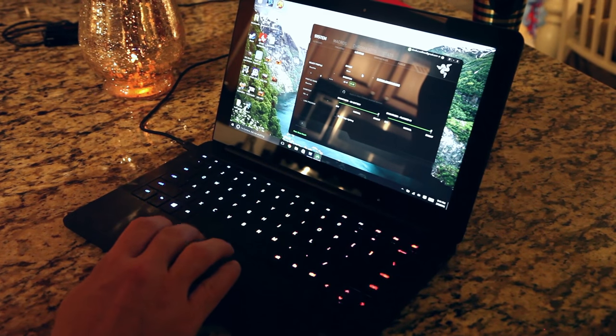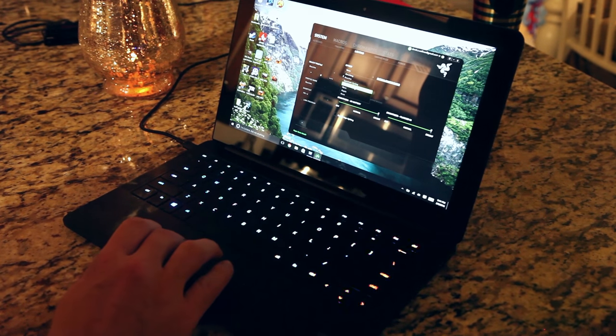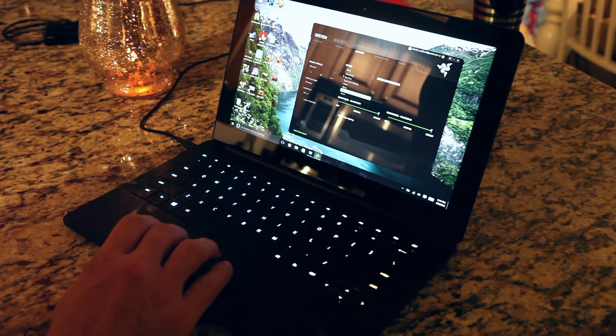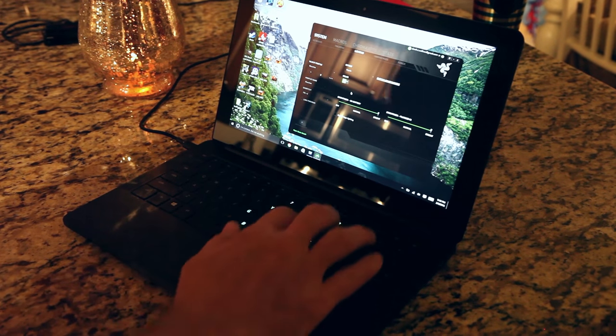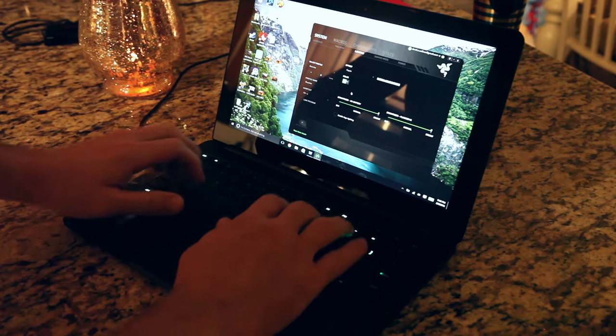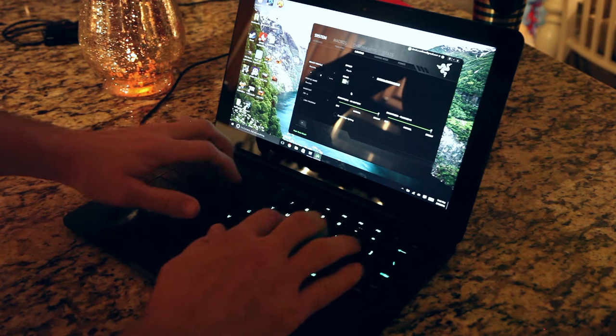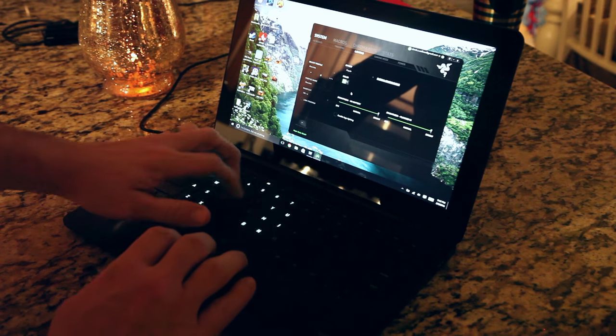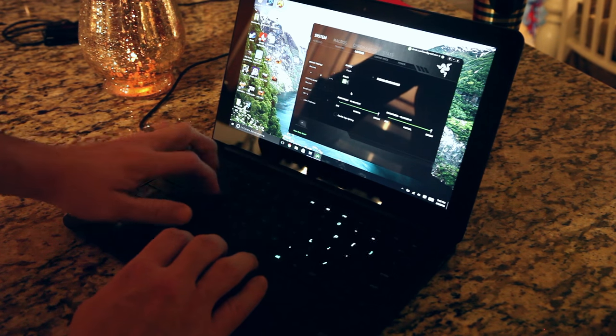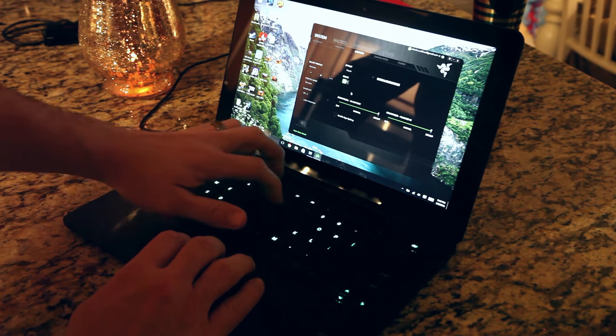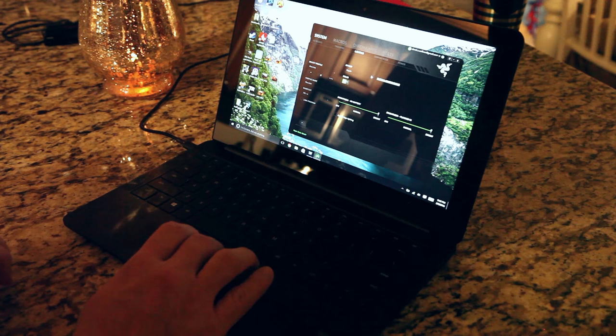And there is also ripple. So when you hit a key it can send a ripple across. And it's pretty neat.